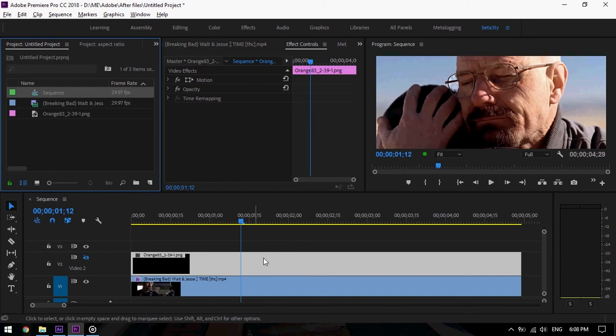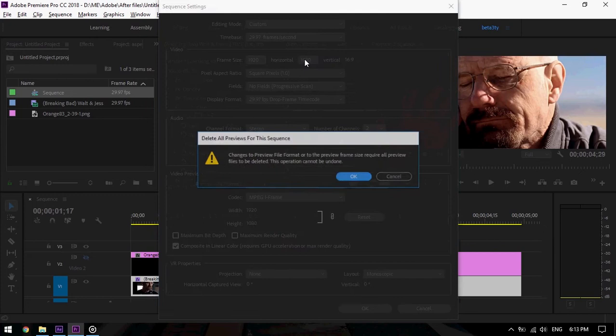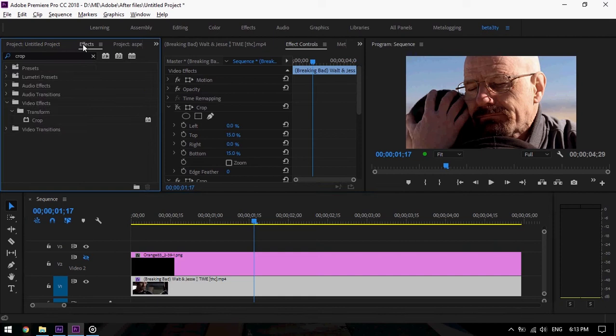Let's render that. We will call it 2.40 aspect ratio and export. I already exported it to save time. Before we go and see it, let's do the other way that I don't like much, which is leaving the sequence setting the same as the footage.